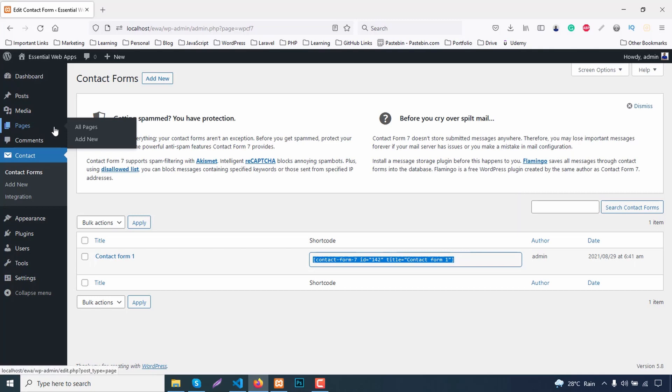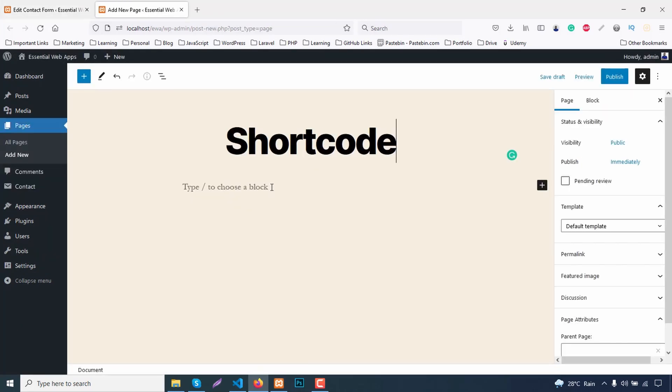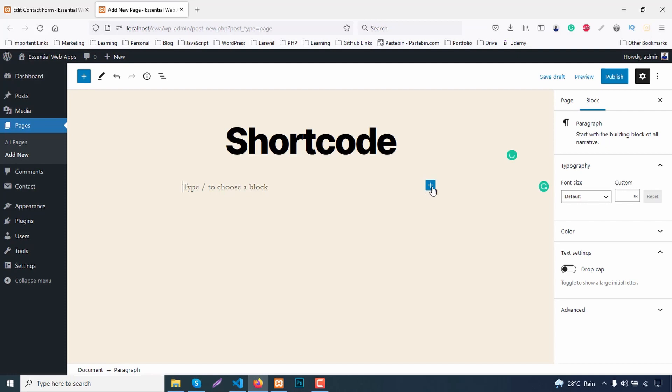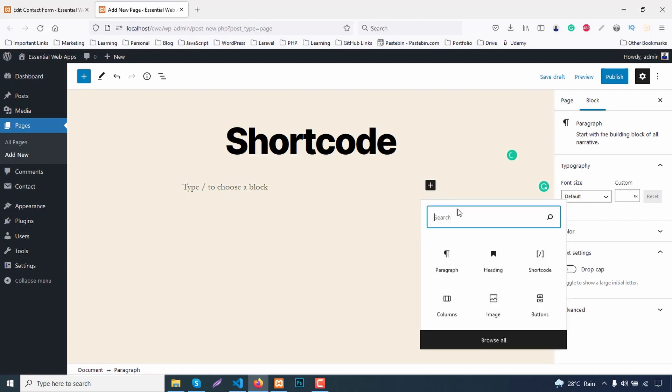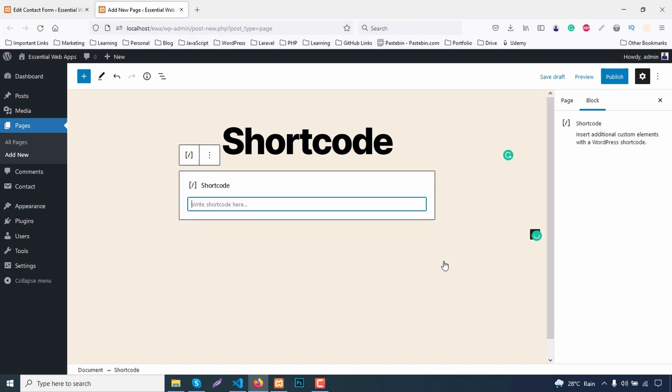Create a new page for this. Now, look for a block called the shortcode. Now paste your copied shortcode in here.